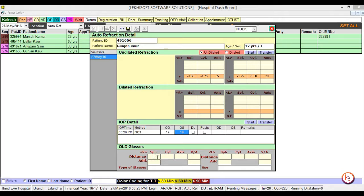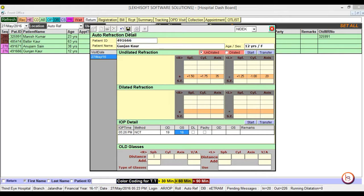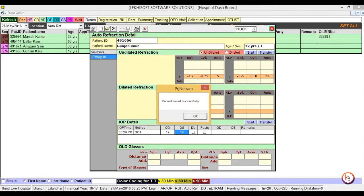This is the old glass data. If you want to use it or leave it as per choice. Click on save button. Now the record has been saved successfully.